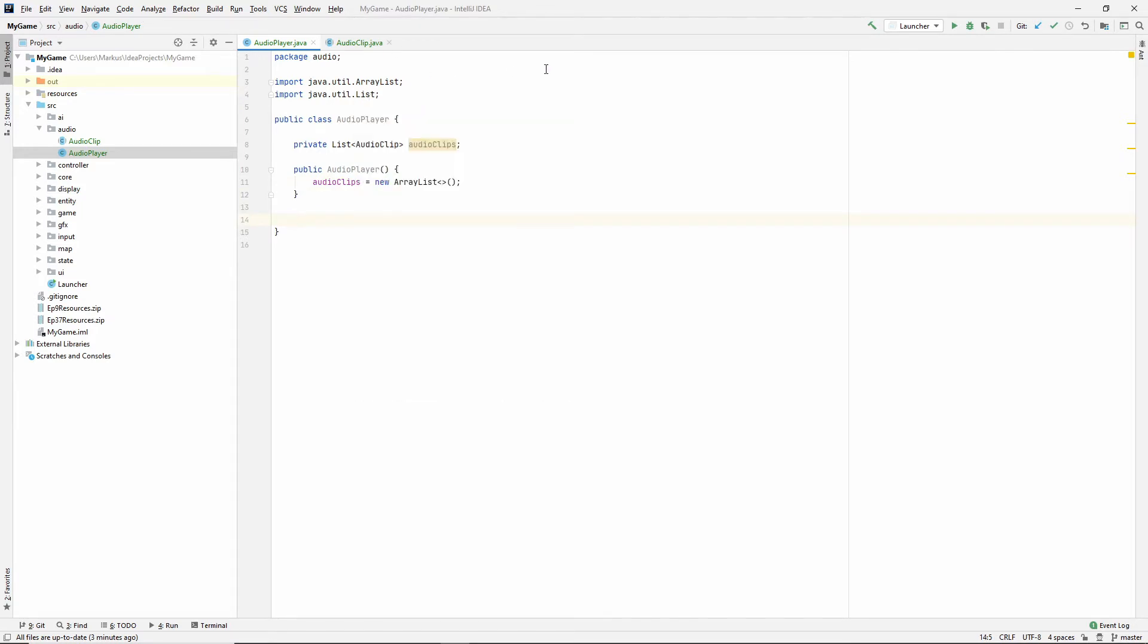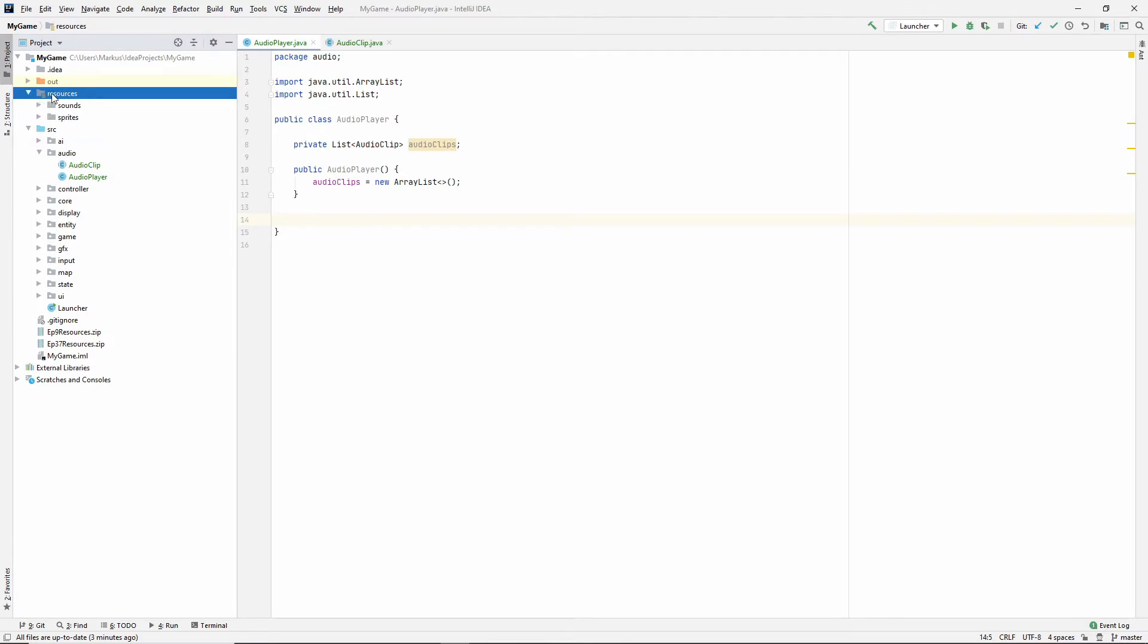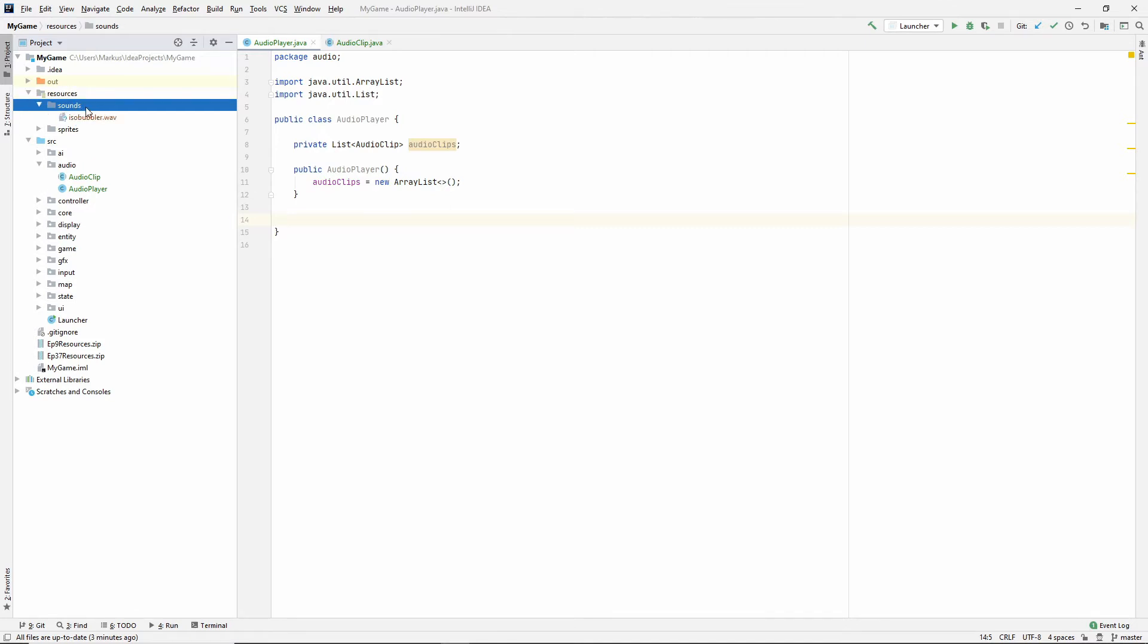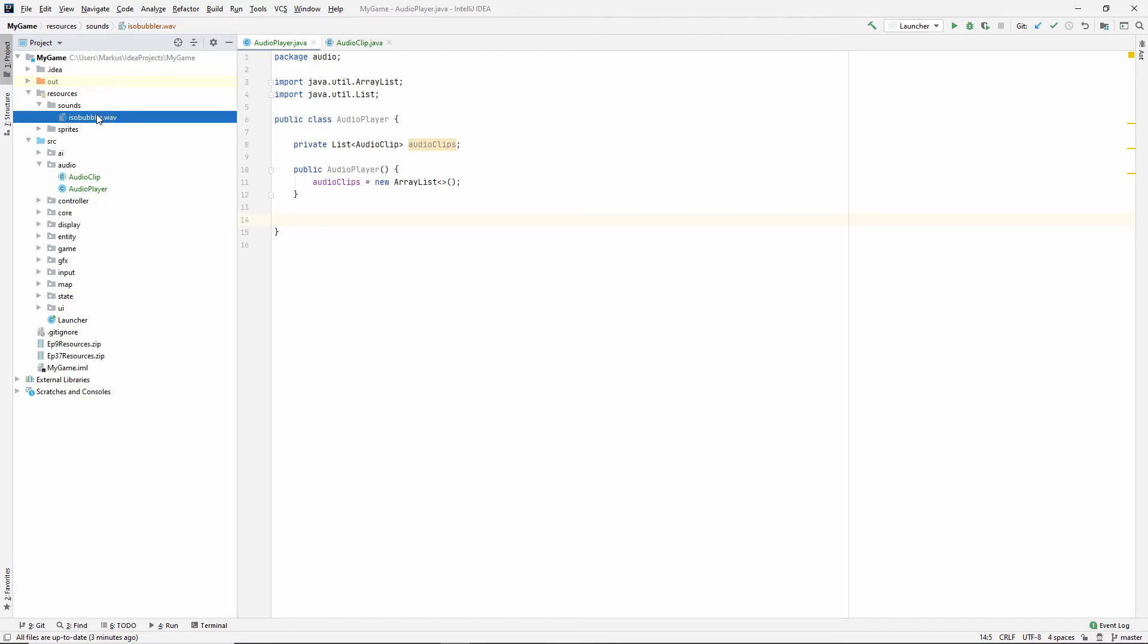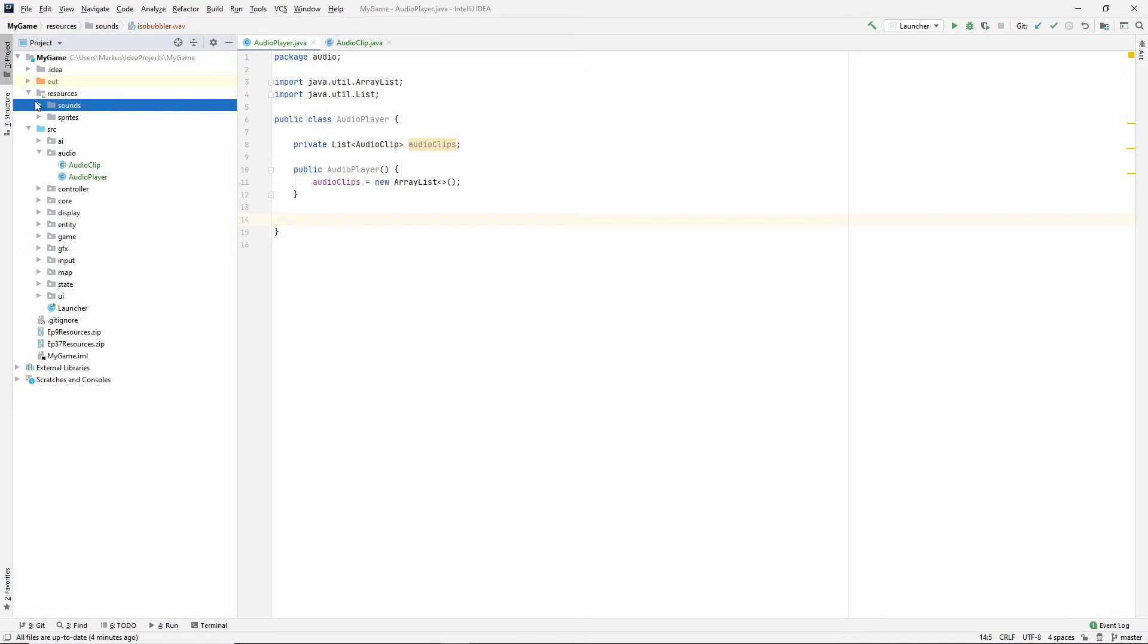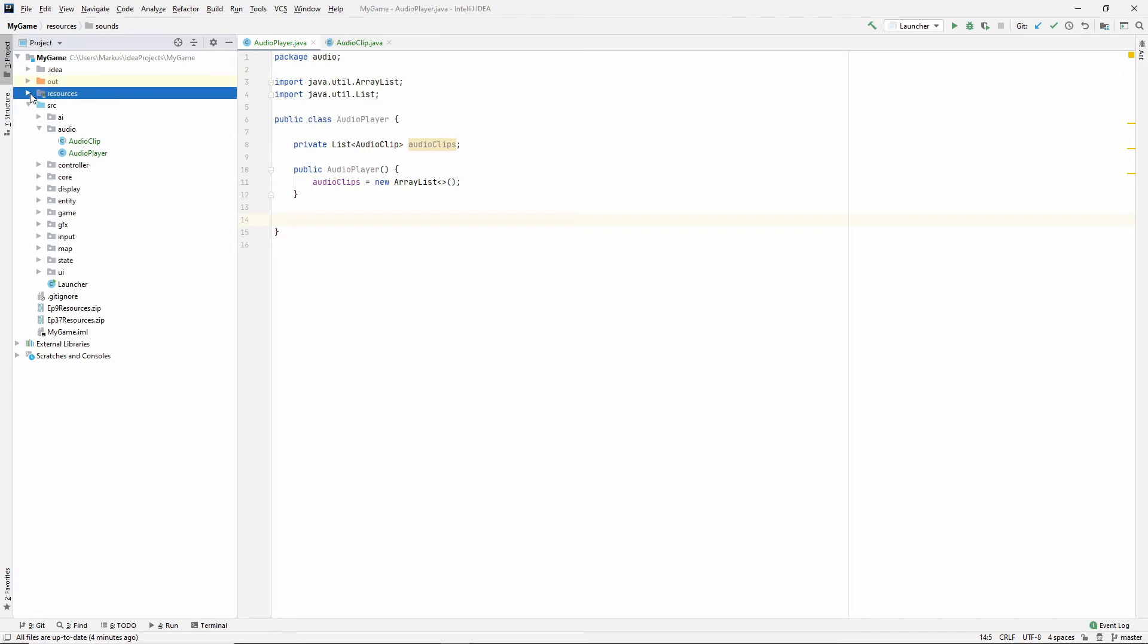What are the things that we need? We need a way to get the clips. So what I've gone ahead and done is under the resources folder, I've added a folder called sounds. And in there, I added this wav file that I made with this tool. And you will find this in a link in the description if you don't want to make your own. So resources, sounds, and I put this isobubbler.wav there.